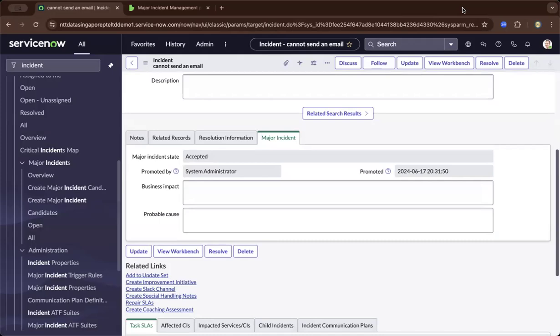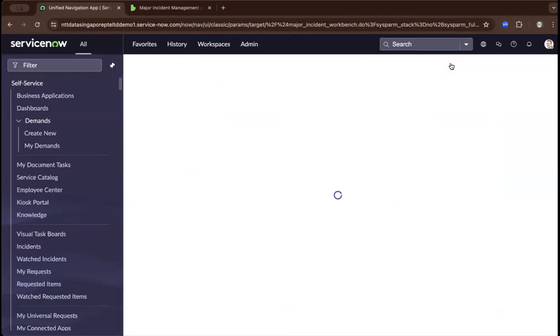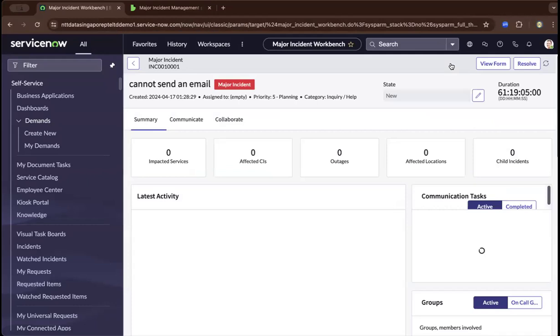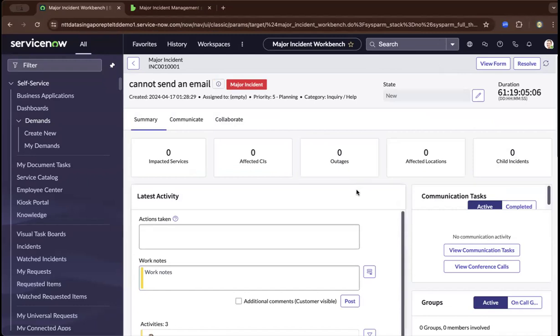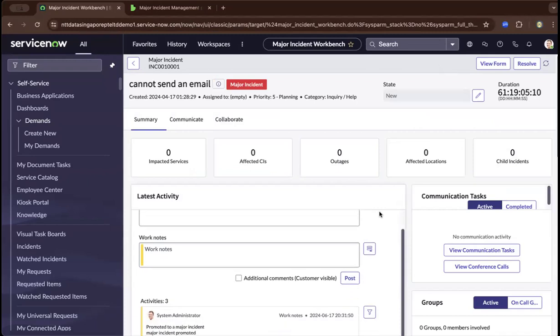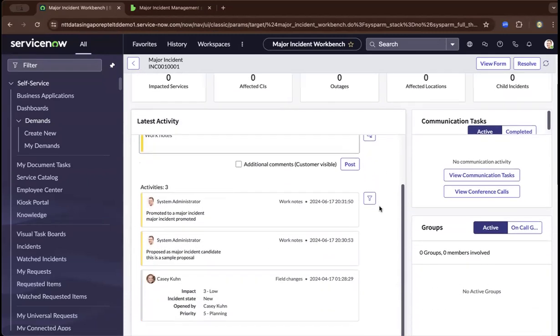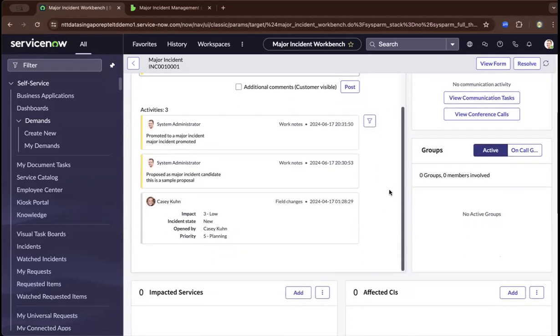Now that I've promoted it to a major incident, you have access to the major incident workbench, where you can escalate to the right people. Upon escalation, you can see the affected CIs and any outages that have been created or need to be created because of this major incident.